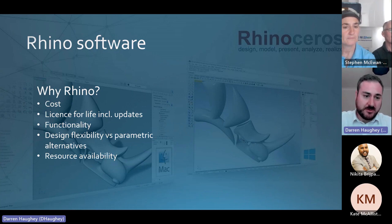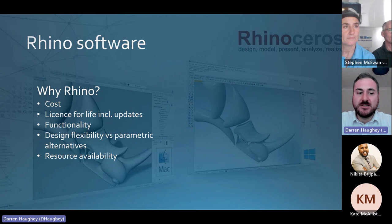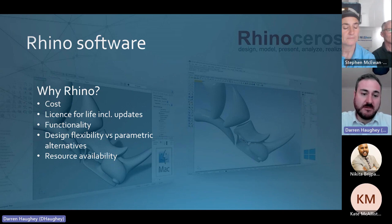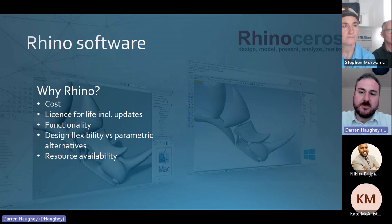The beauty of Rhino's pricing is that the licence fee covers you for life, and that includes any updates. There are regular updates, and they'll actually tell you about these within the app itself.